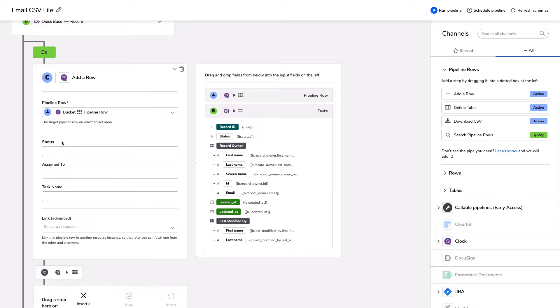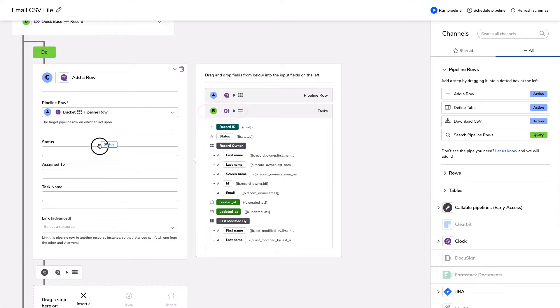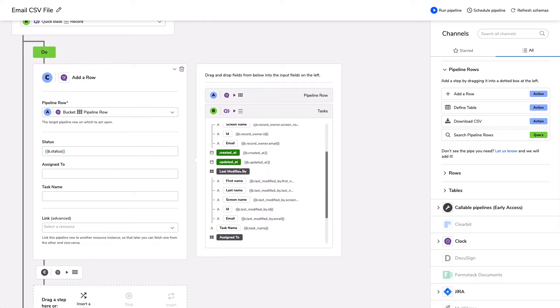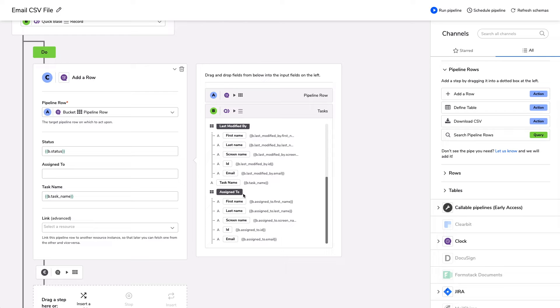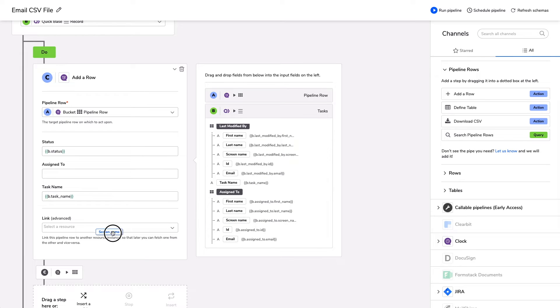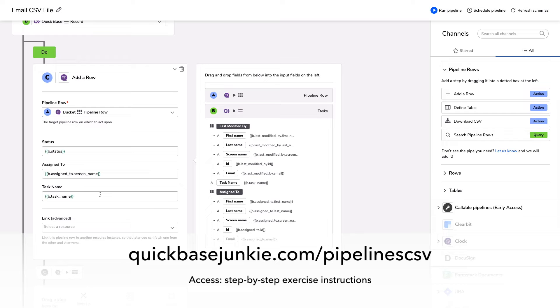And now it's saying, okay, that table has been defined with status, assigned to, and task name. Great. Now I can populate each of these with the information in item B, which was our query. So I'll pull from the right hand side, status, into my status bucket. I'll pull, let's see, task name into my task name. And for assigned to, because this is a user field, I've got different options. First name, last name, screen name, ID, email. I'm going to just choose screen name and pop that in. Great. So now we've defined our table. We've queried QuickBase. We have set up each of the rows for every row we're going to, or for every record, we're going to add a row with this information that's tied back directly to the record. Fantastic.